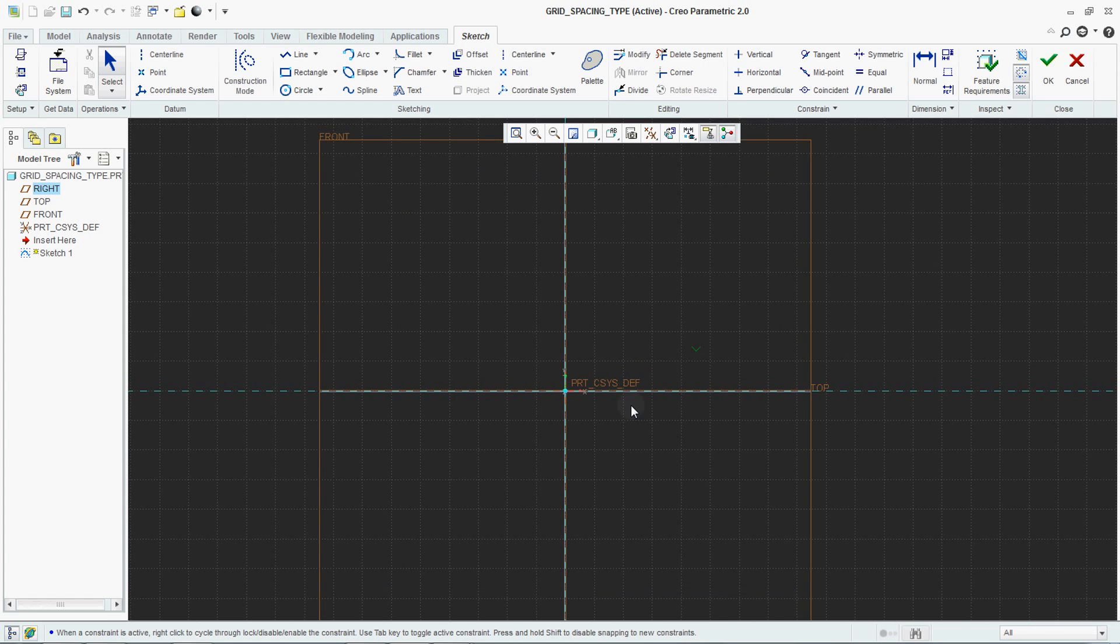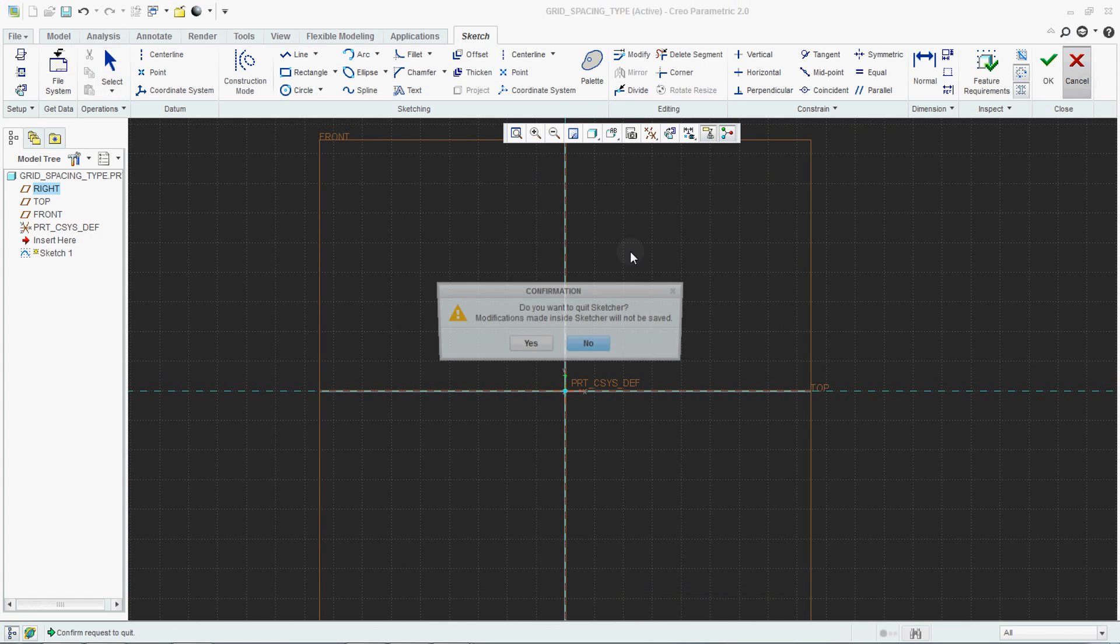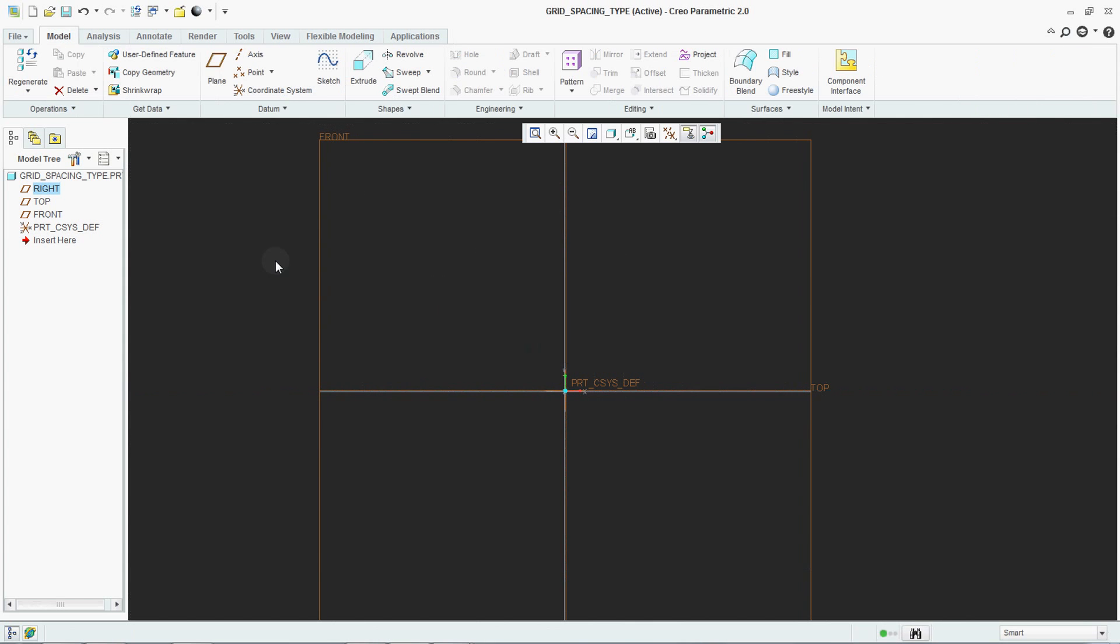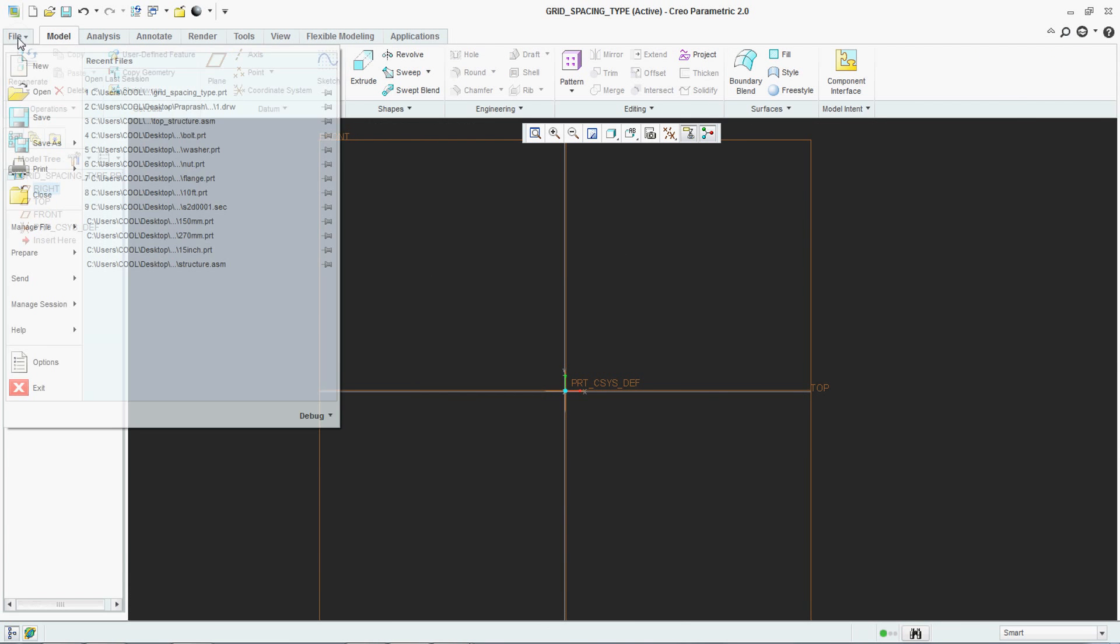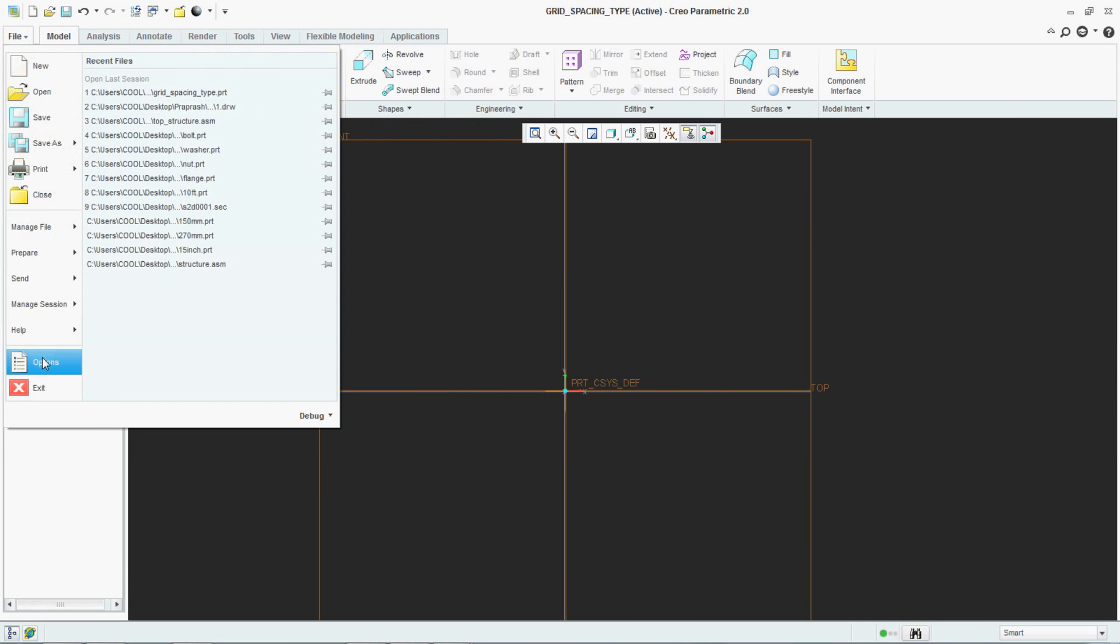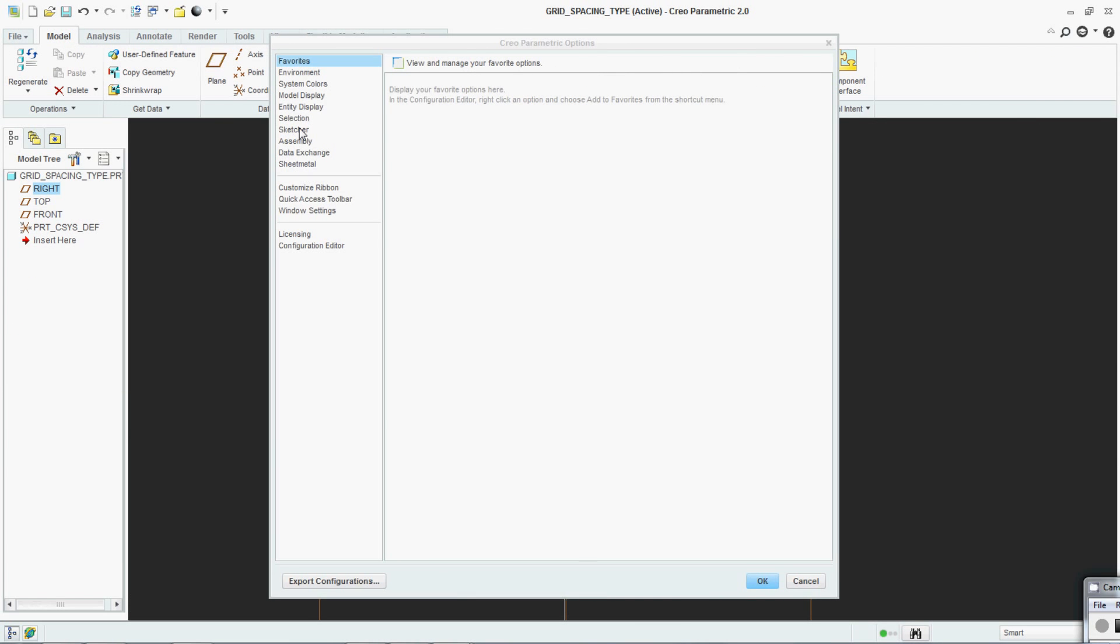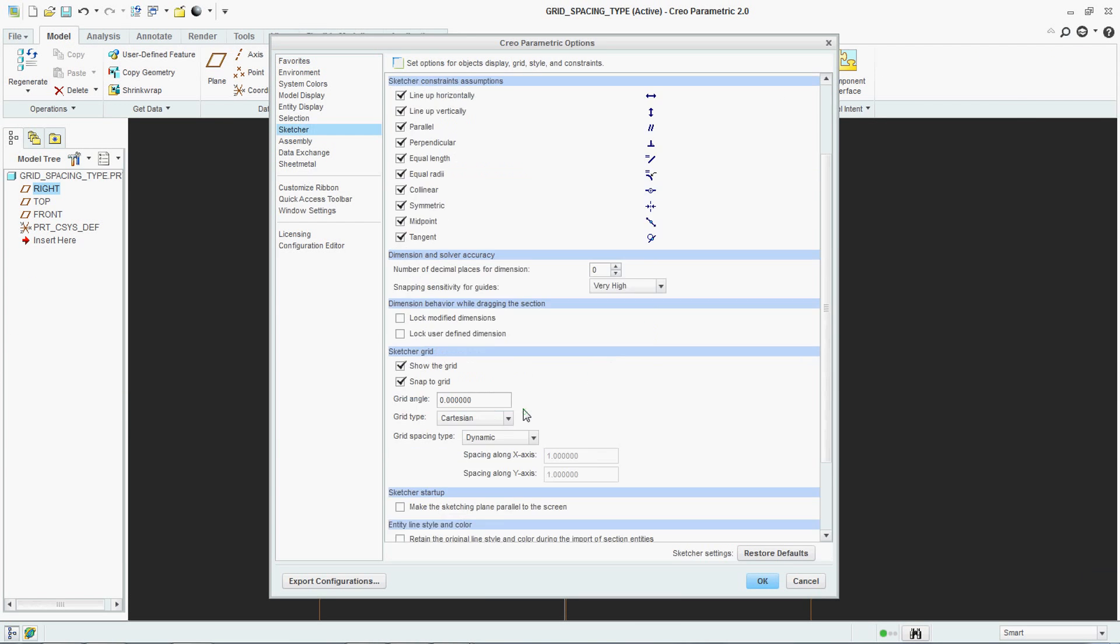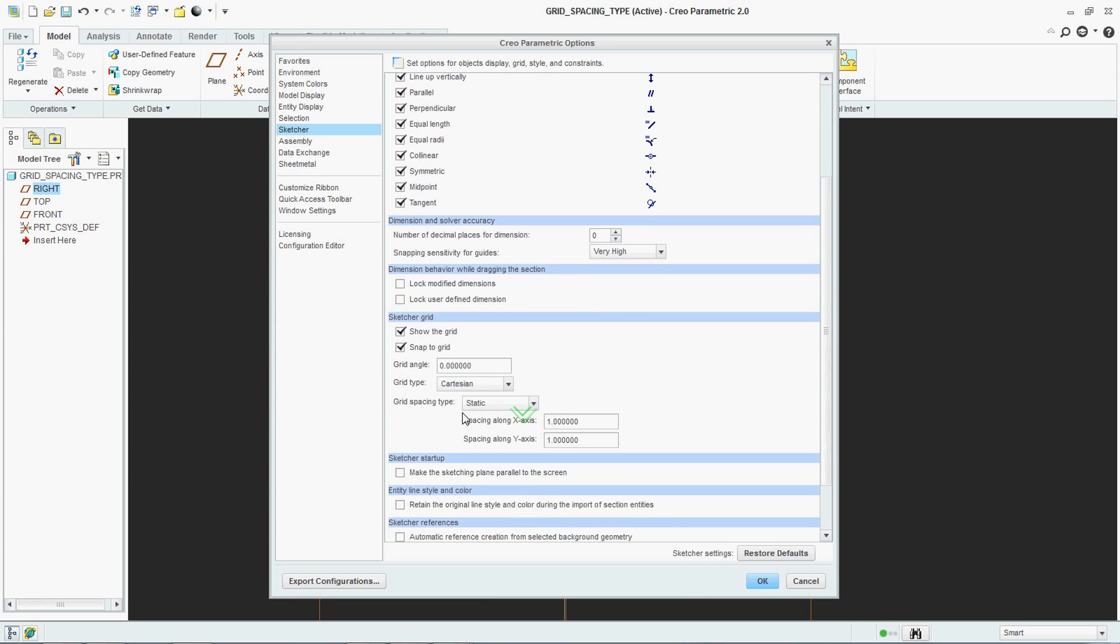Now go to File, Option, Sketcher. See there is a grid spacing type: Dynamic. This is basically the default setting, set to Dynamic.